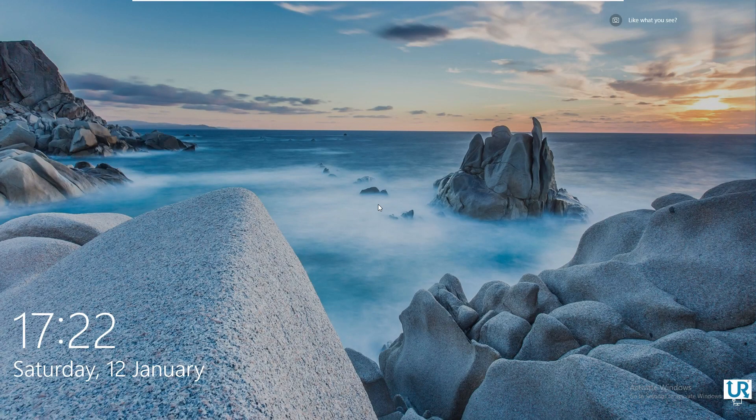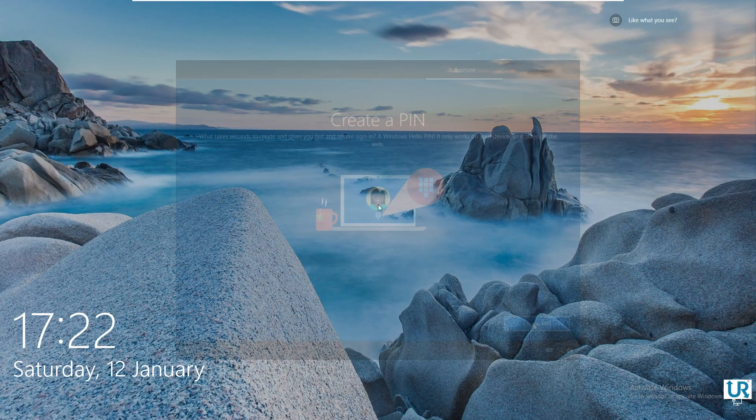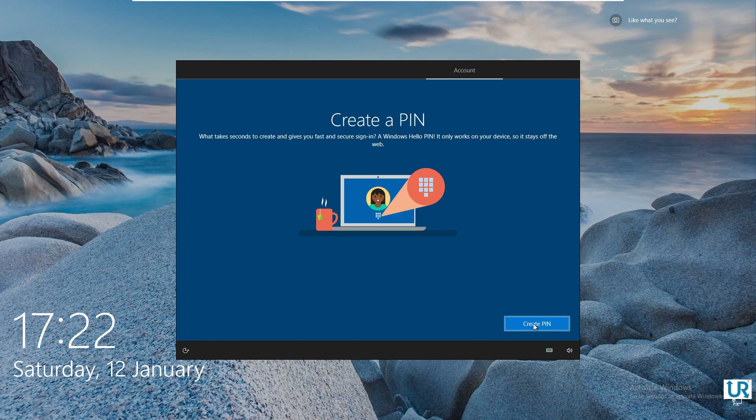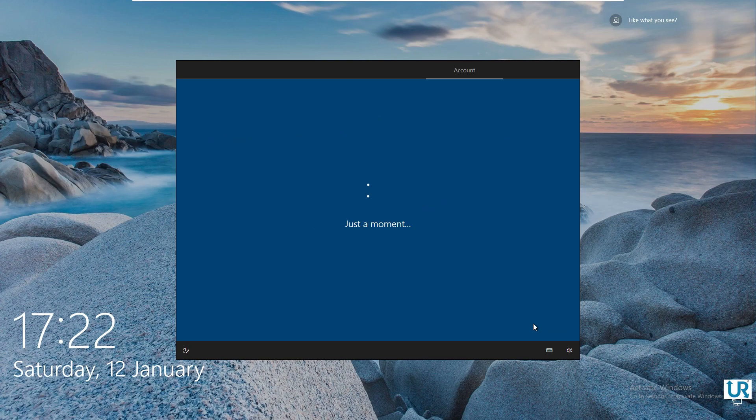Hi, my name is Erwin. When you install Windows 10 and sign in with a Microsoft account, you are forced to create a PIN.